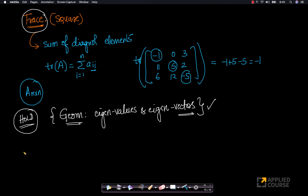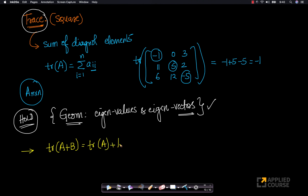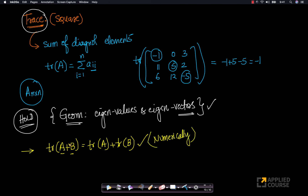Let's look at a few properties of trace. Properties of trace are very simple. For example, trace of A+B is nothing but trace of A plus trace of B. If you have two matrices A and B, the sum of the diagonal elements of A+B will be the sum of diagonal elements of A plus the sum of diagonal elements of B. This is trivial to prove even numerically — it's almost commonsensical.